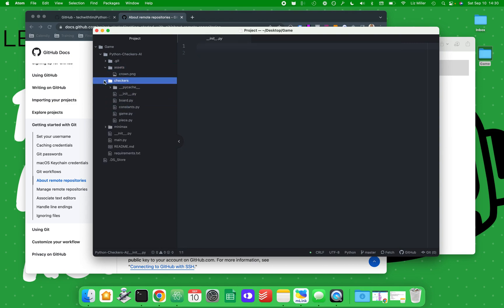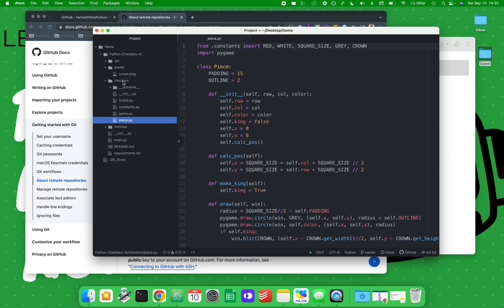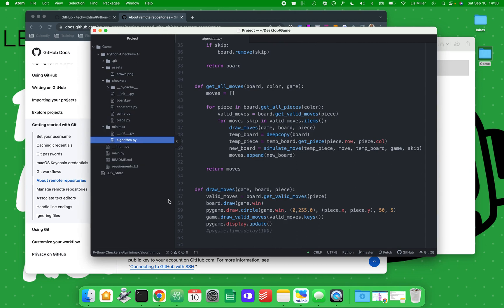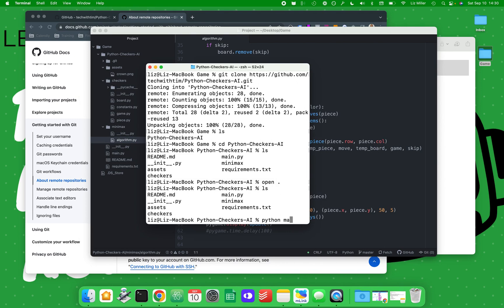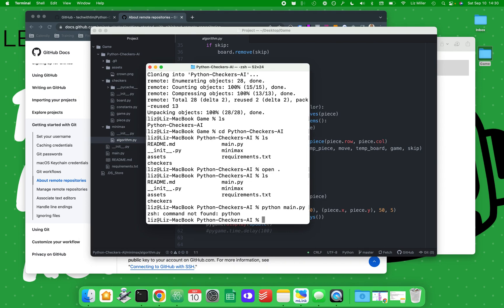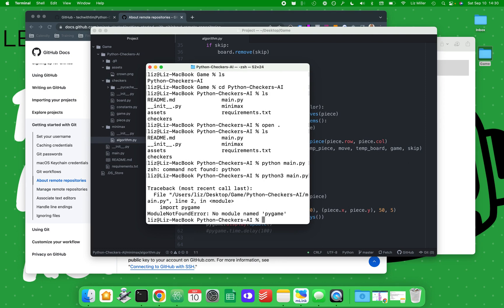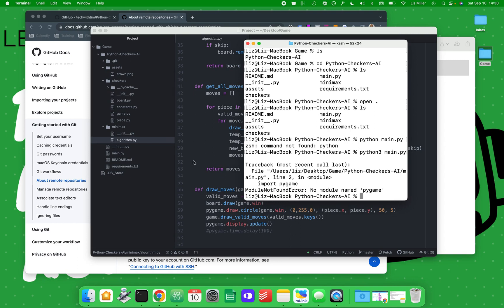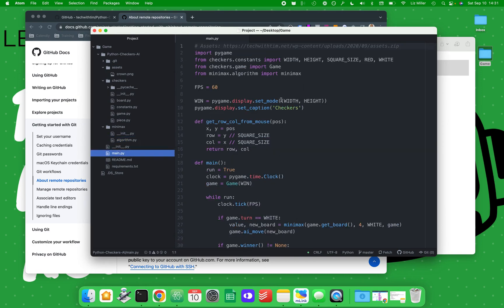He has the actual board file, the constants of games, a piece, here's the minimax algorithm which is kind of nice. We have all of the software here. Let's see if this works. We'll play a game and see if we run Python. We'll see if main.py works. I'm going to have to use Python 3, I thought so. Let's see. No module named pygame.